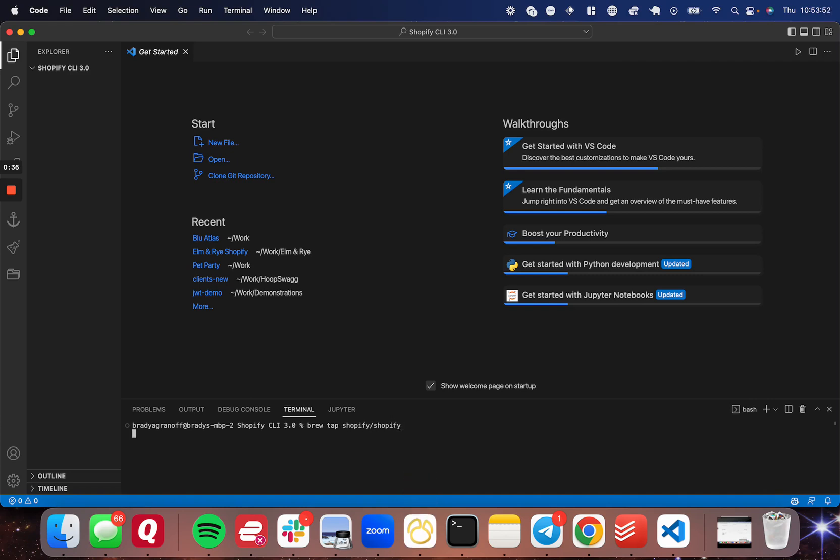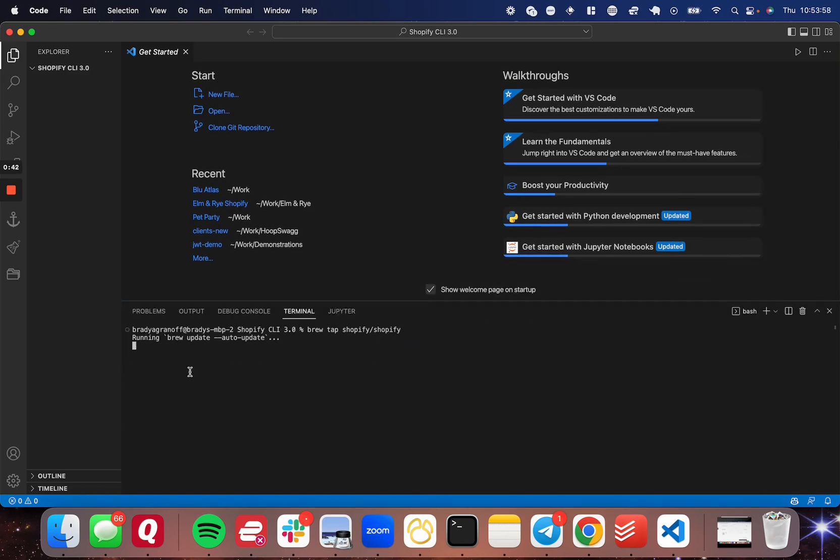Now keep in mind, I already have this package installed, so the actual terminal messages might look a bit different for me than they do for you. So I'm going to go ahead and cut to when this is done tapping.